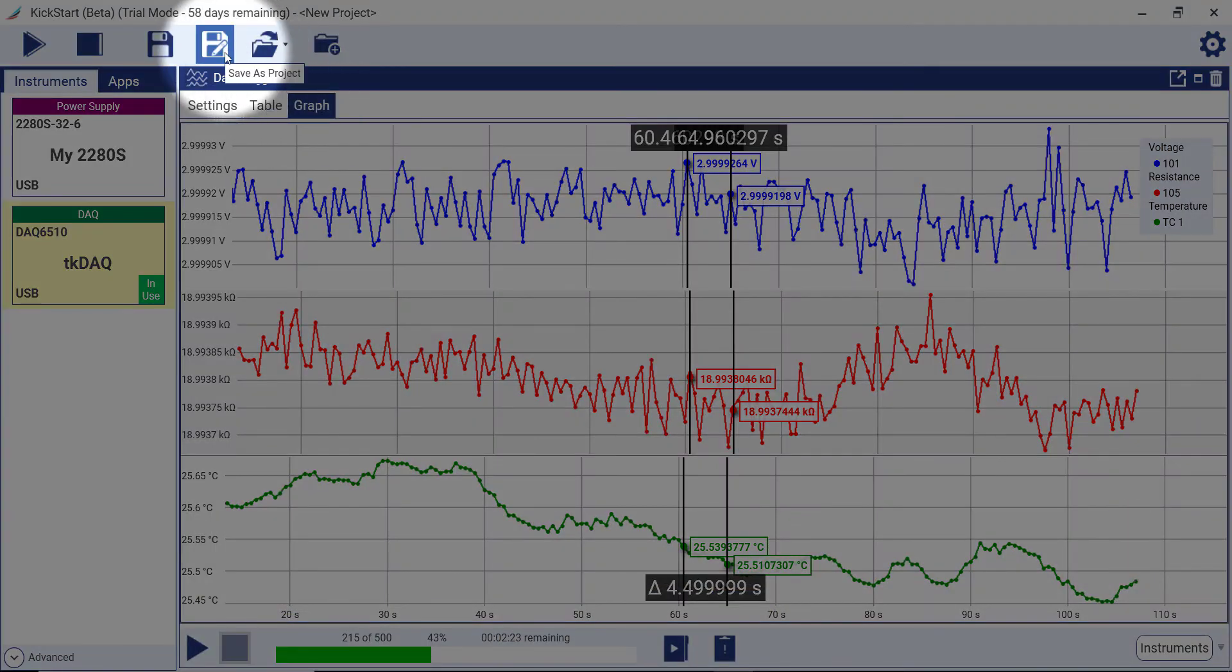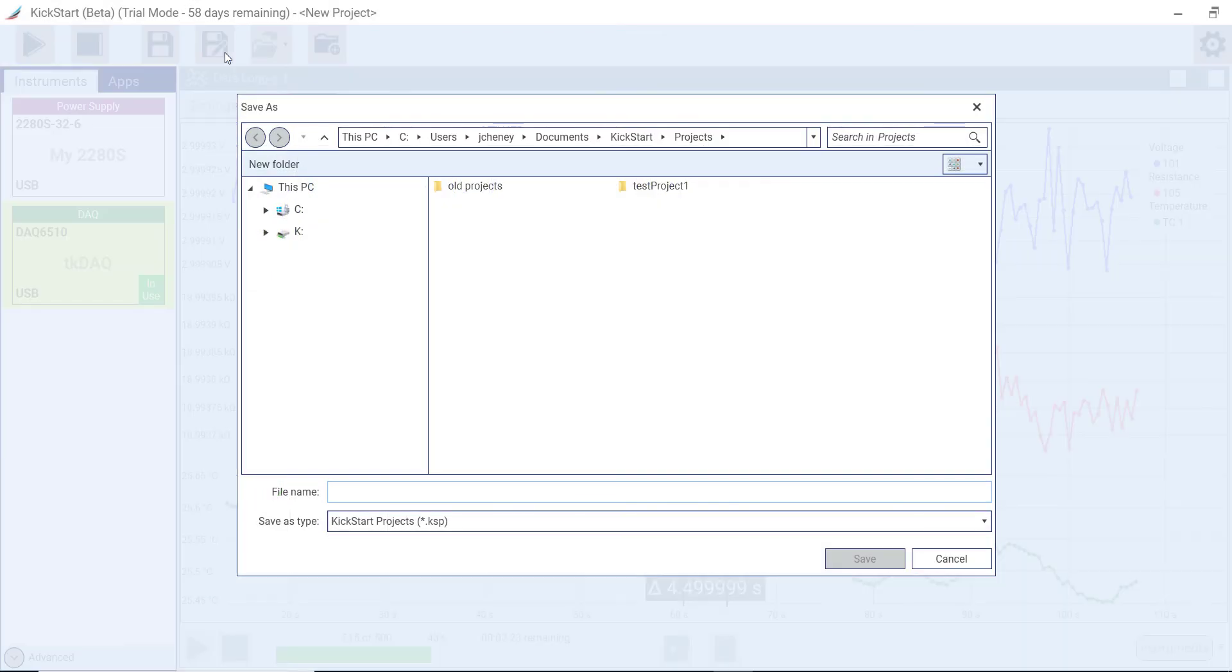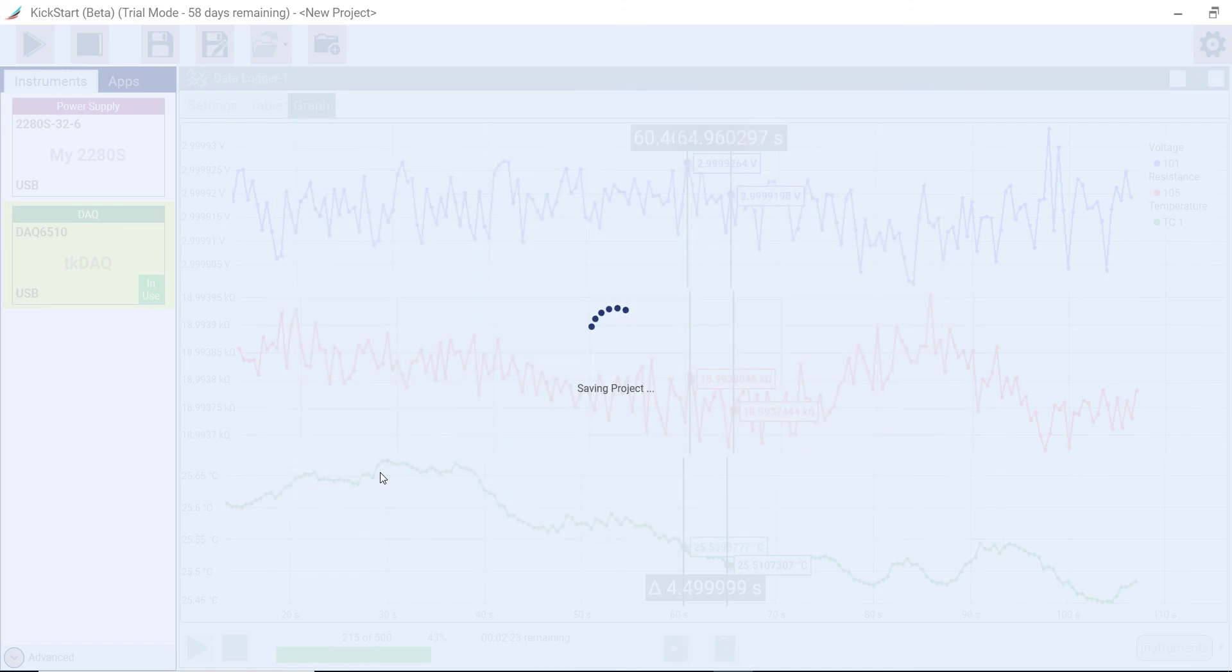Save all the apps and their respective data in this test as a Kickstart project. This makes it easy to document your test setup and to replicate the test later. You can also share this project with your colleagues to aid them in duplicating this task on their test bench.